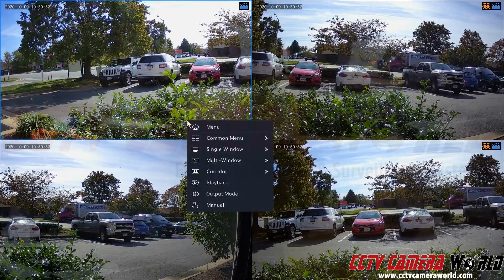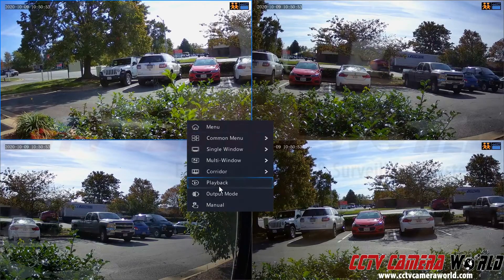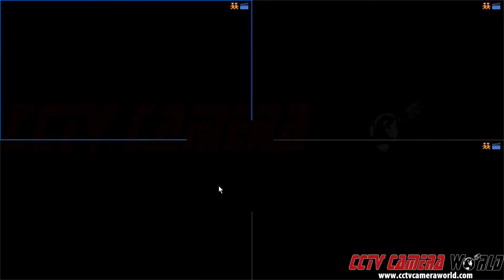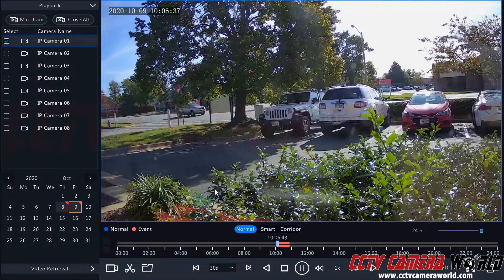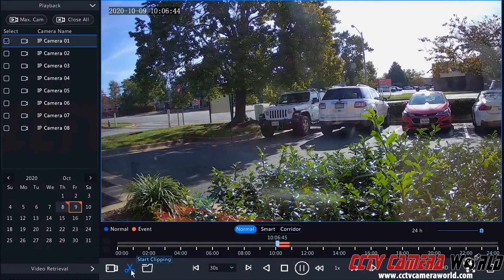Right click, go to playback, and then use the clipping tool.